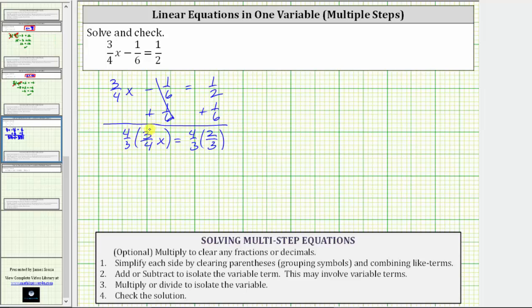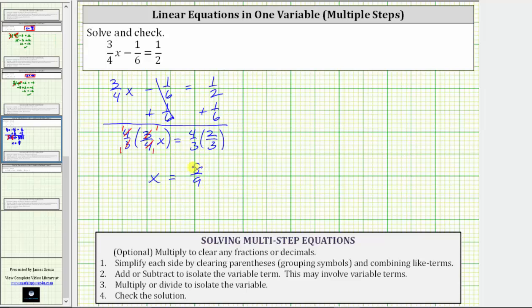On the left, four-thirds times three-fourths equals one — there is one four in four and four in twelve, and one three in three and three in twelve — giving a product of one times one, which is one, and one times x is x. On the right side, nothing simplifies, so we multiply numerators and denominators: four-thirds times two-thirds is eight-ninths. The solution to the equation is x equals eight-ninths.